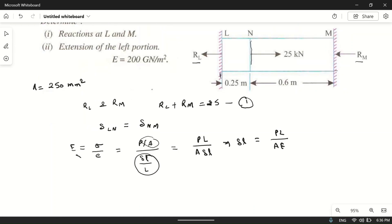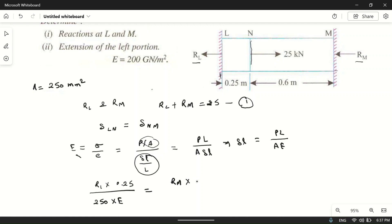So delta LN equals RL times length 0.25, divided by area 250 mm square. And delta NM equals RM times length 0.6, divided by area 250. We can write the area in meters squared as multiplied by 10 to the power minus 6, but these will get cancelled on both sides.